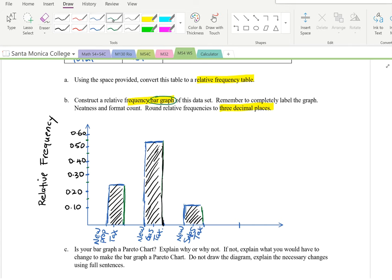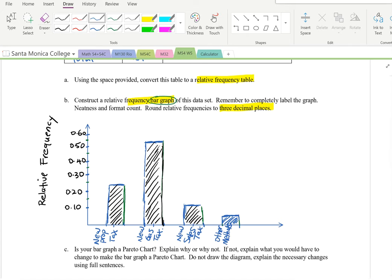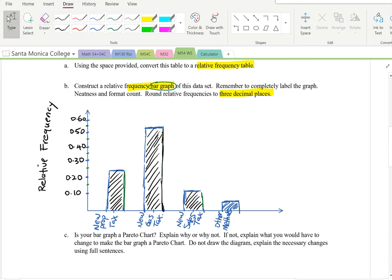The last category is other method, with a relative frequency of about 0.07, which is under 0.1. Draw the bar just below the 0.1 mark. This completes the bar graph. Be careful with spacing and consistent bar sizes.